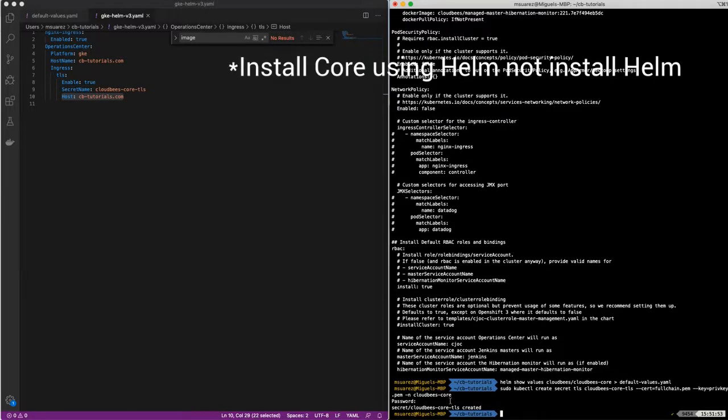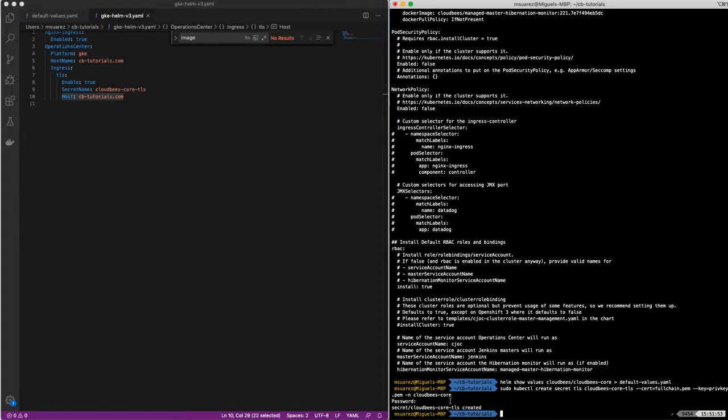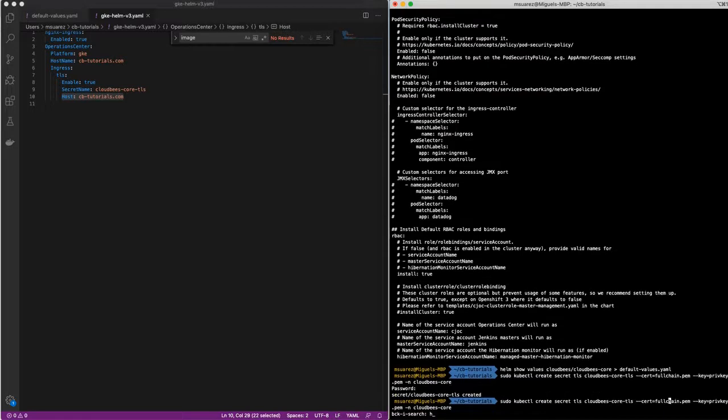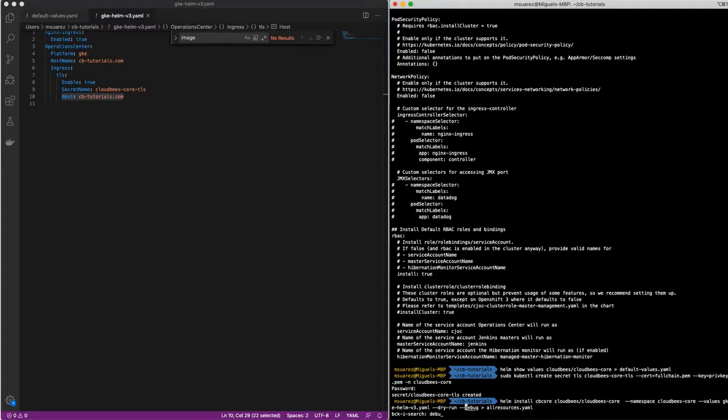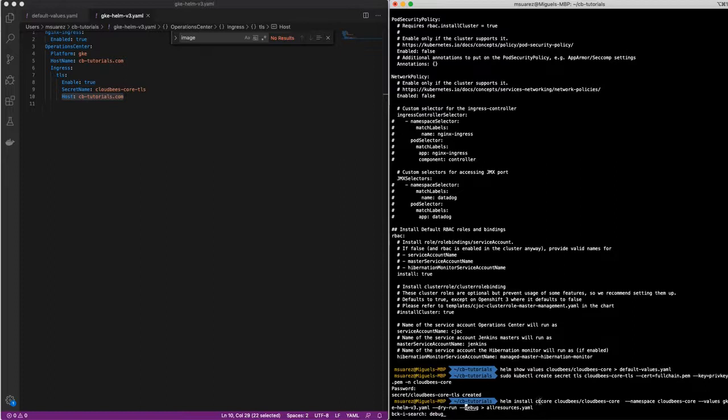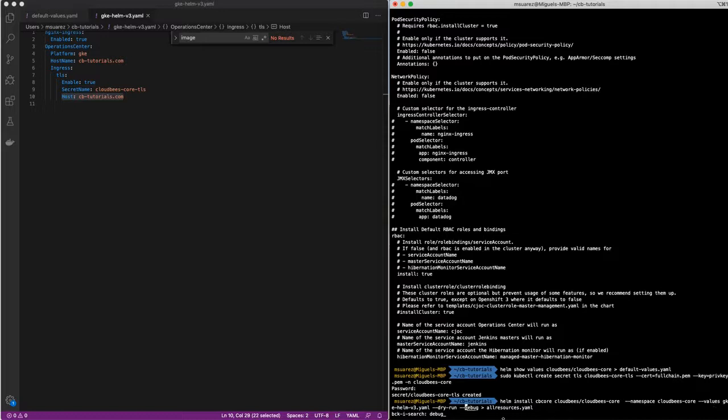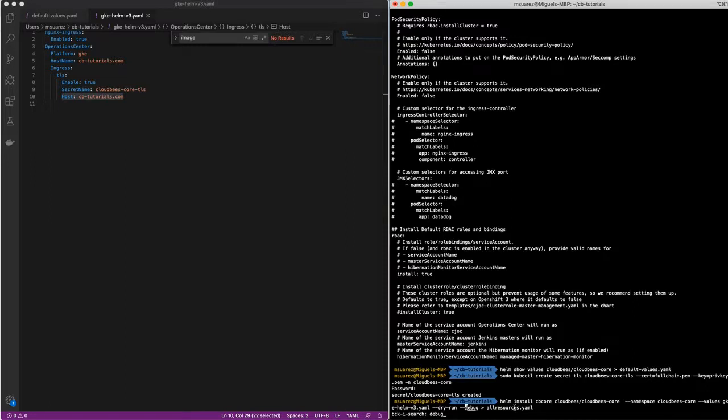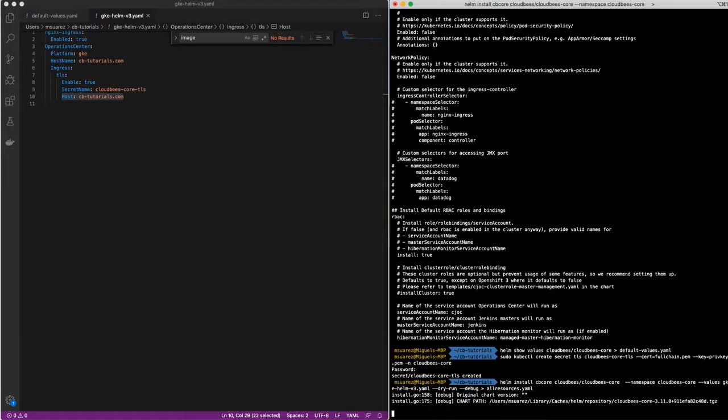So once the secret is created, now we can actually install Helm. So let's start by taking a look at what resources are going to be created with these Helm charts. So what you can do is do a dry run. Here, I already have that command. So we'll do helm install, a name for the release. In this case, it's going to be CloudBeesCore. Then point it to the repo, the namespace. And then we're going to pass the file that we have with this flag called dash-values. We're going to do a dry run debug and we're going to send that to a file called all-resources so we can take a look at what resources are being created. So let's do that.